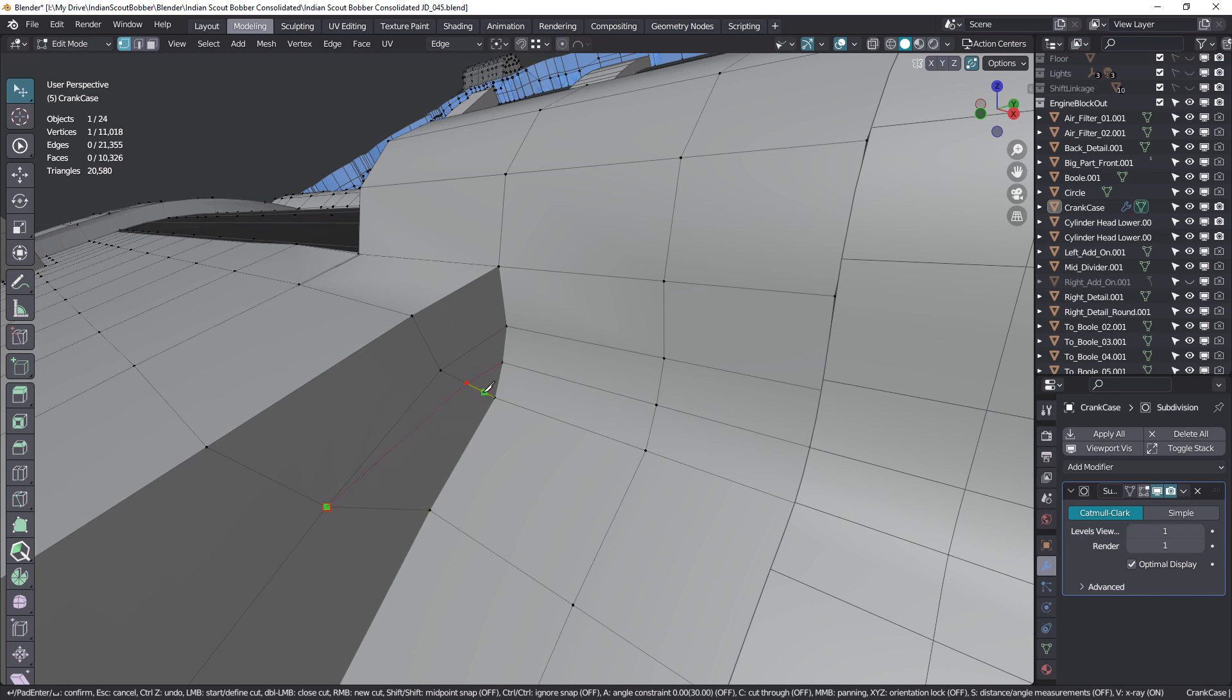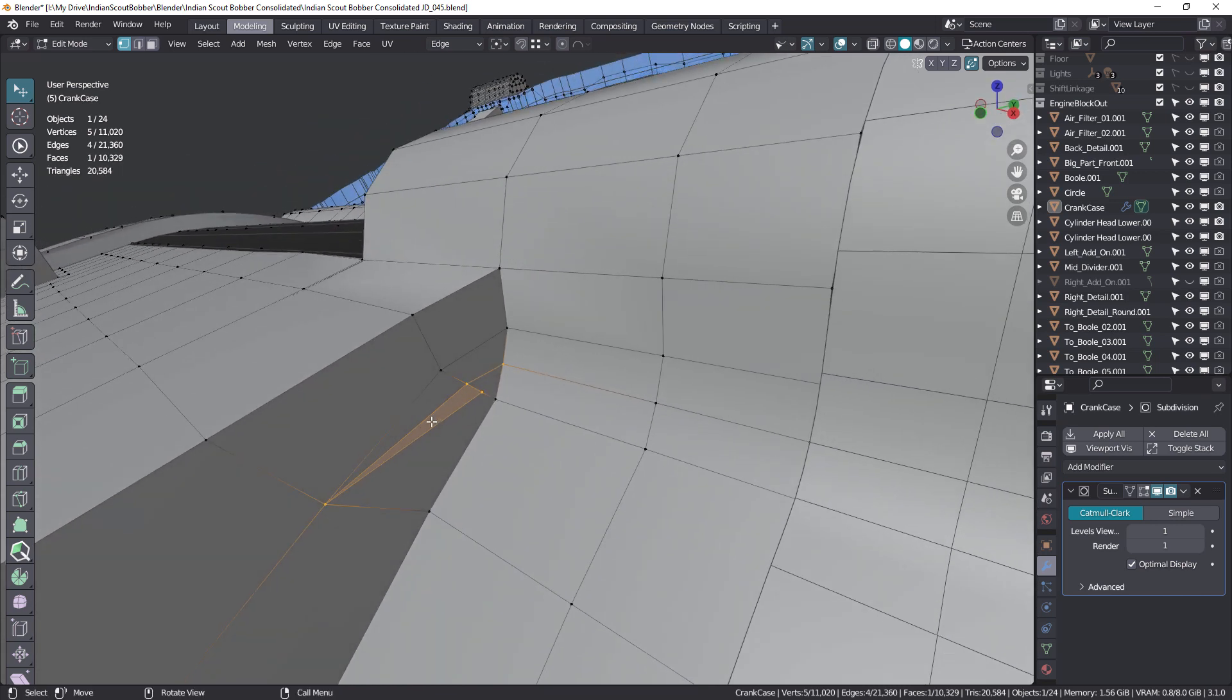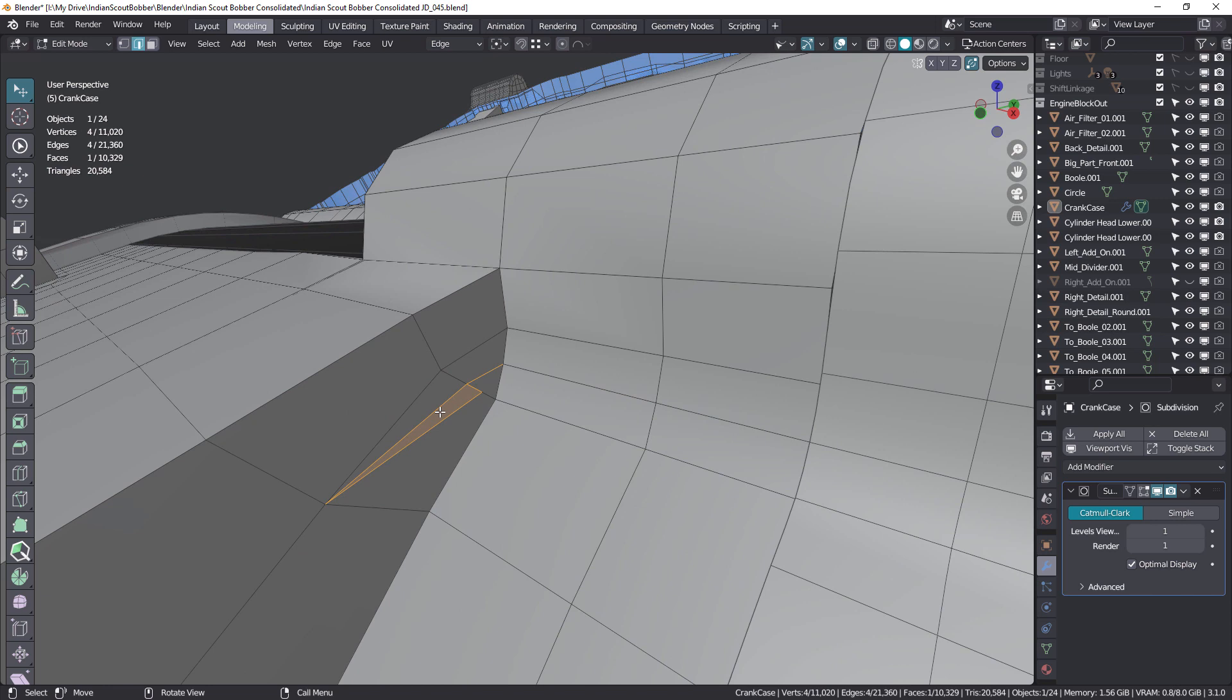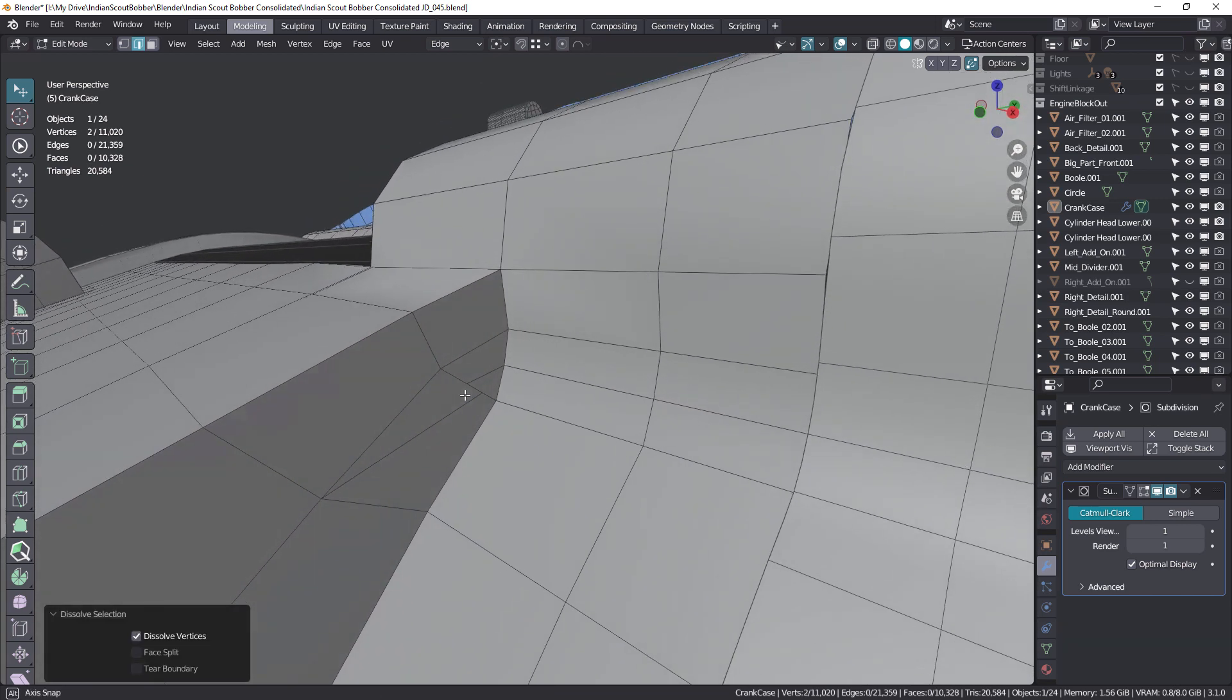And then add another cut in here. And again, terminate that there. Space to accept. Now, obviously, we've got a massive pole here, six-sided pole. What we'll do in edge mode is select that edge and Control X to dissolve.